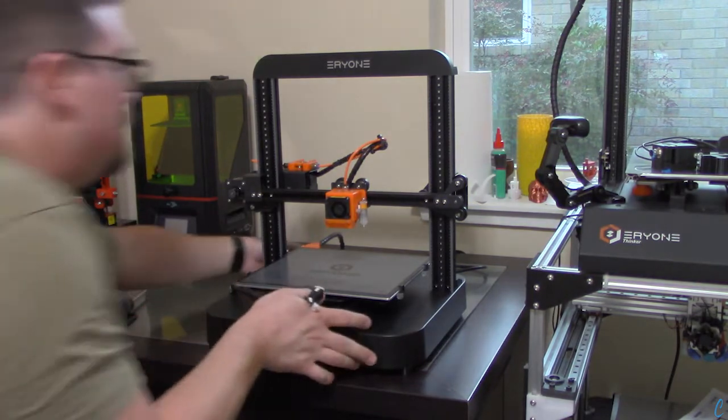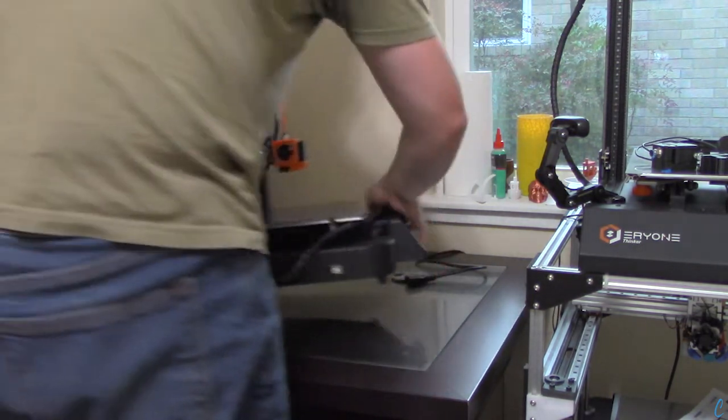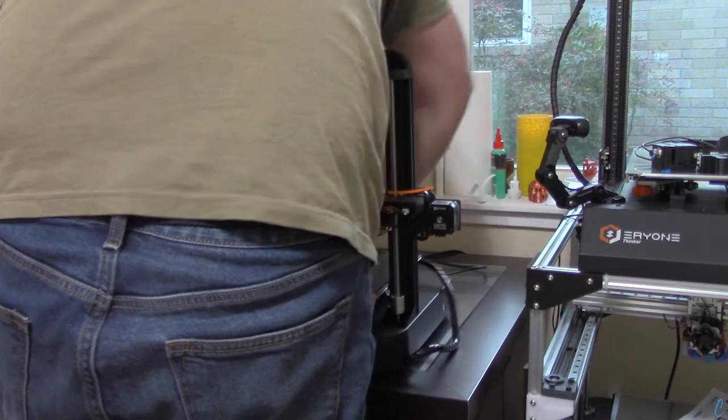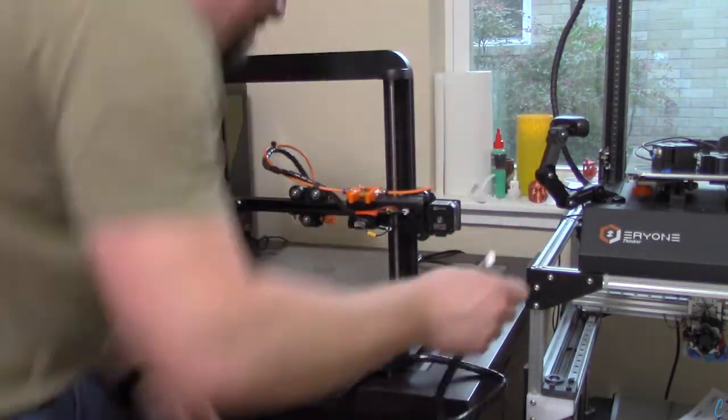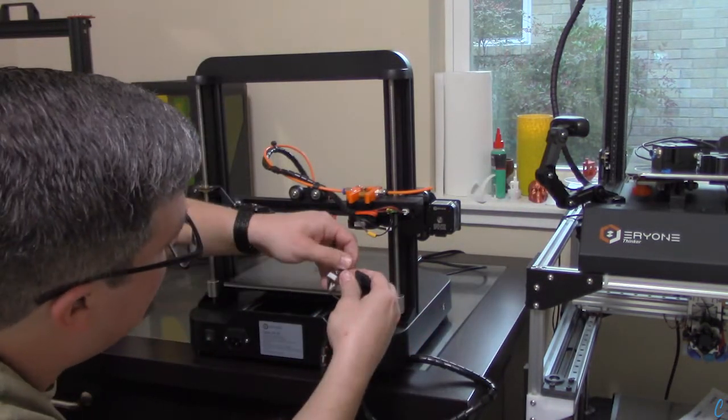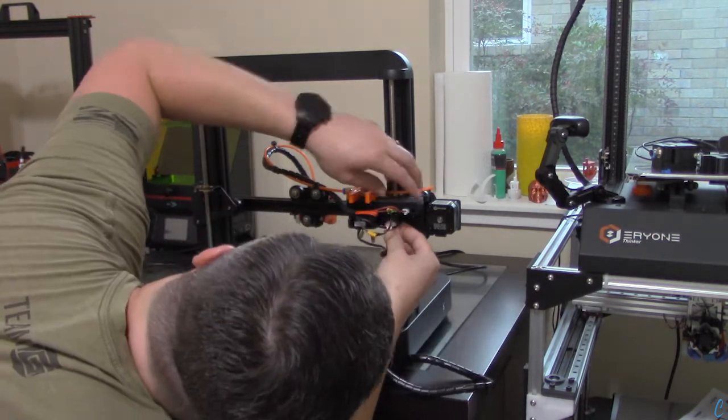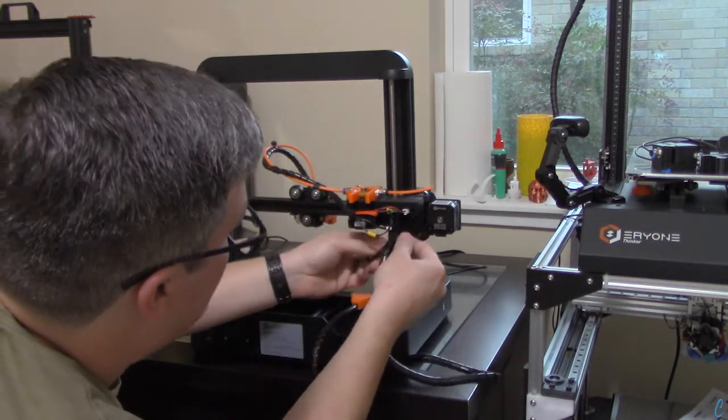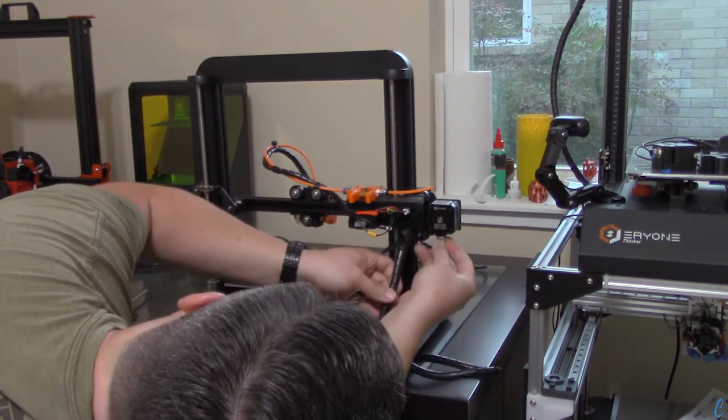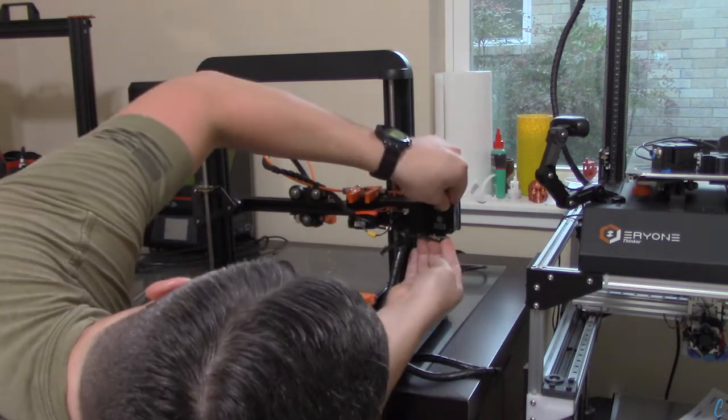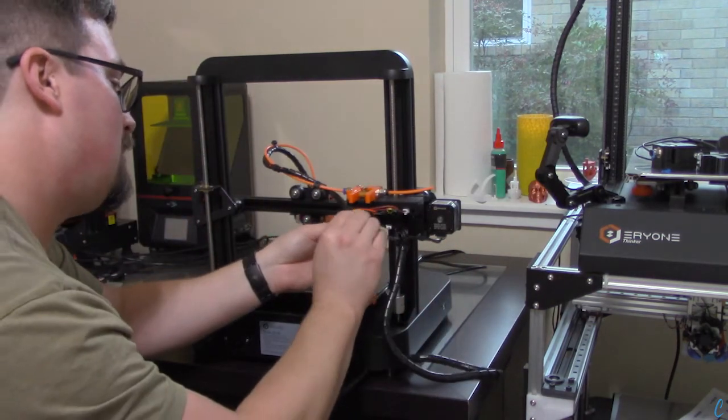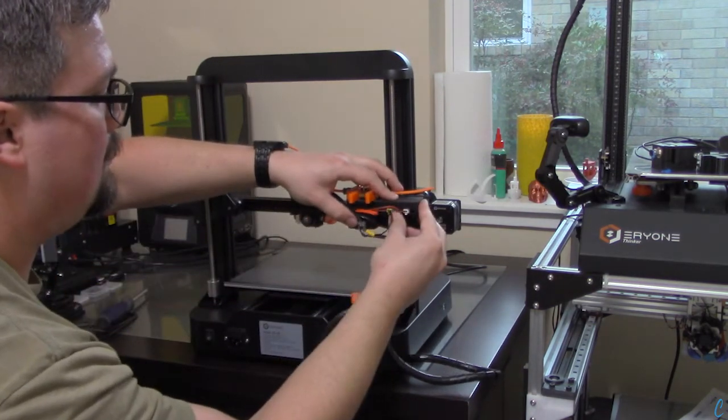Now we have to turn the machine around to the back so that we can connect the rest of the wiring. The wiring is pretty easy to understand, and they are labeled so we'll get the right ones into the right place. And that's good to go.